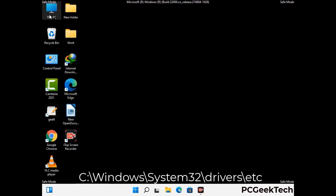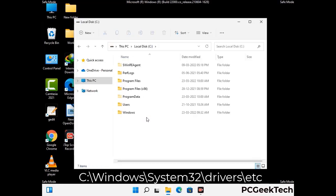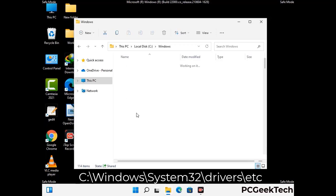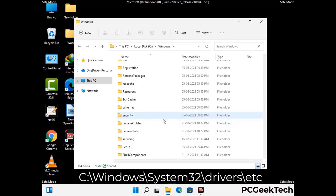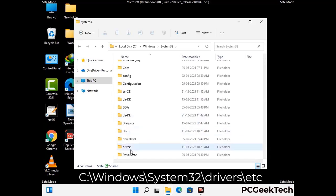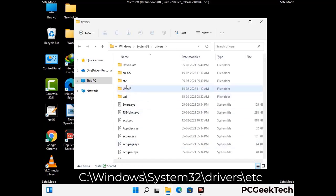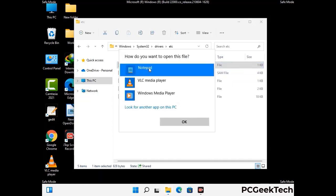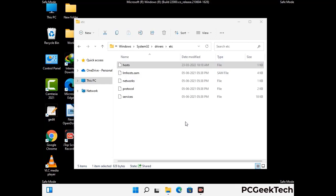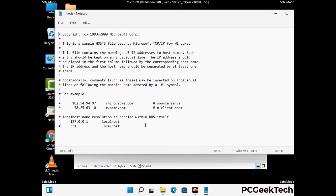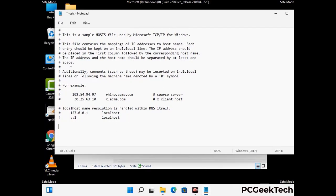Now we have to find and remove any malicious IP address that may connect your PC to a remote server and give hackers access to your system. Just follow the path on the screen to open the Windows hosts file. Open it with Notepad. If your system has any virus, you will find some suspicious IP addresses here that you need to remove and then save the hosts file.